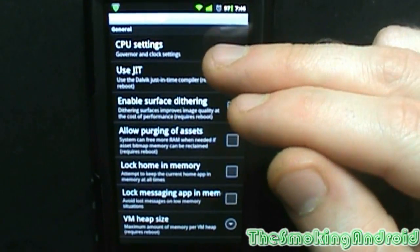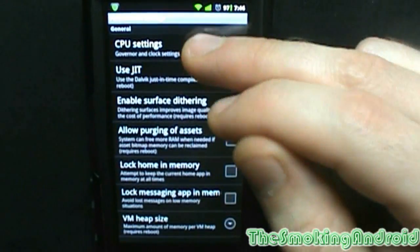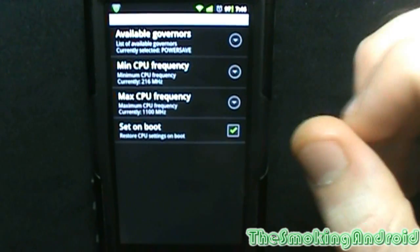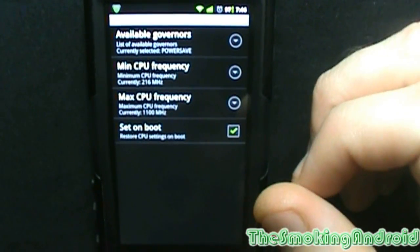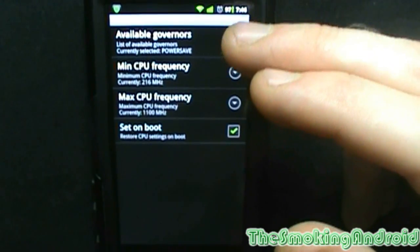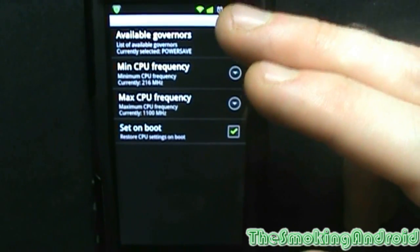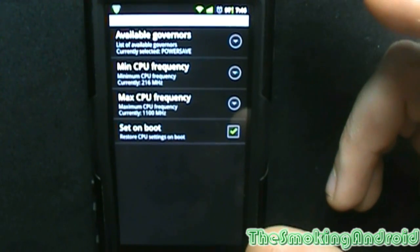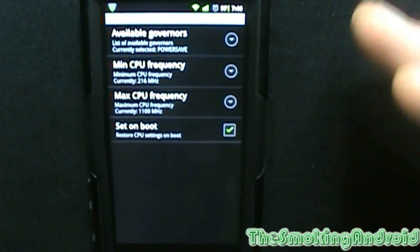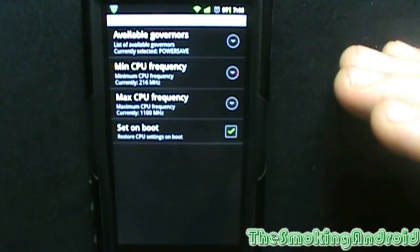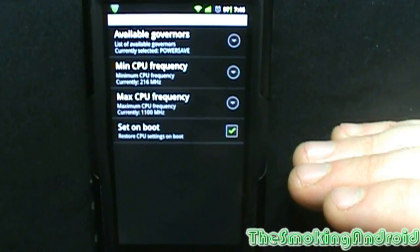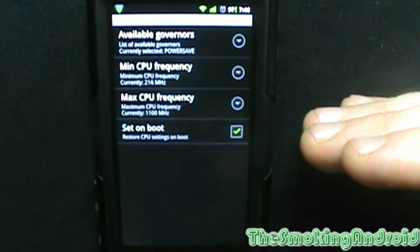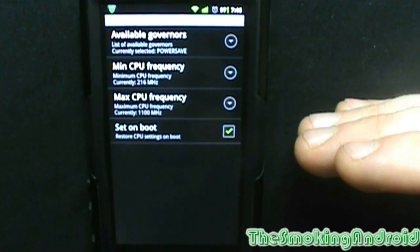We're going to start with CPU settings. I believe most CyanEngine Mods releases out there, depending on your phone, come with a built-in overclocked kernel. What that means is that there's usually a huge list of custom kernels generally available to your phone from certain developers out in the community.